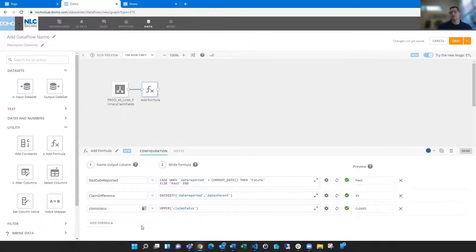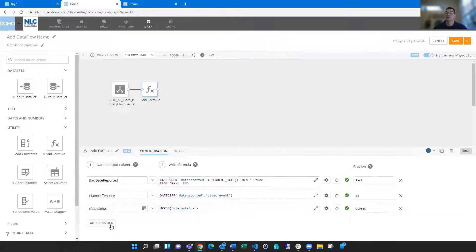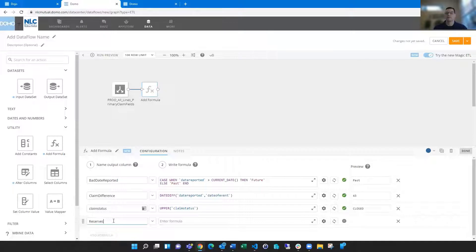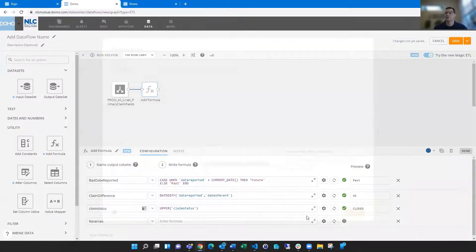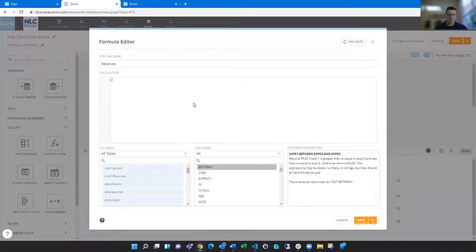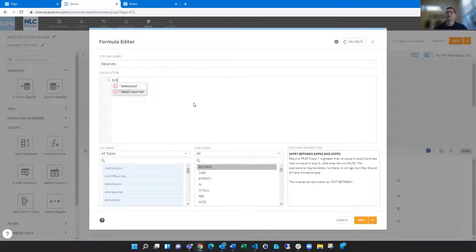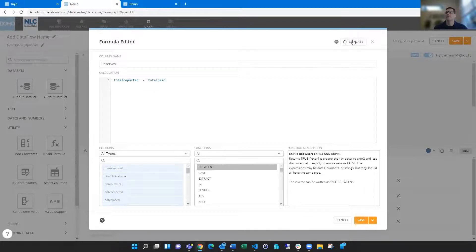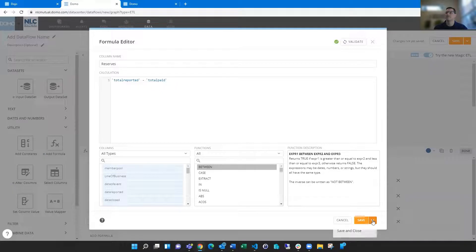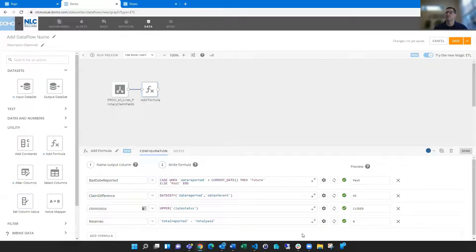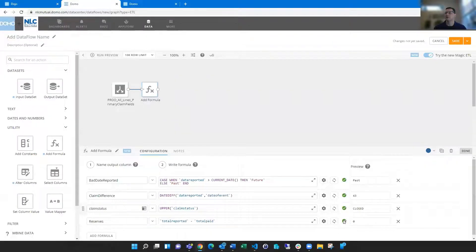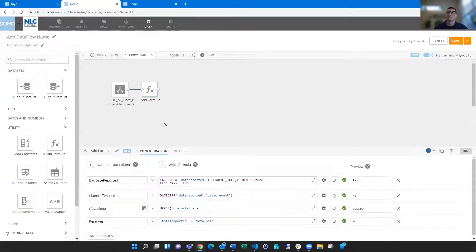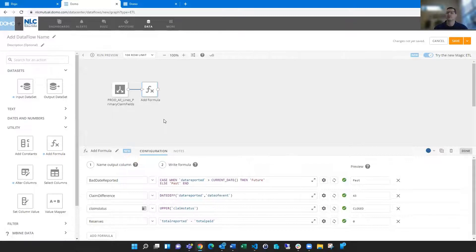And you can also do math on different things. So we could say reserves, and if we went, what's our difference between the total reported and the total paid? So how much is leftover that might be on there? So we can do that on two numeric amounts. This one's going to be, because it's a closed claim, going to be zero. So a lot of different things, a lot of different ways to create new columns, clean up existing columns in there, very powerful, a lot of different functionality, very helpful.